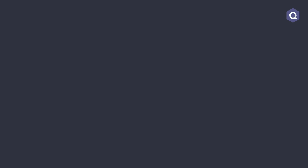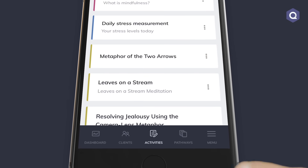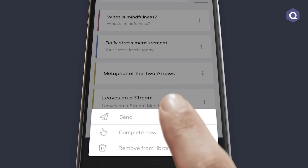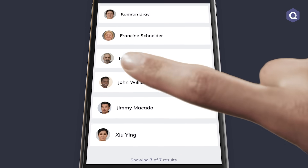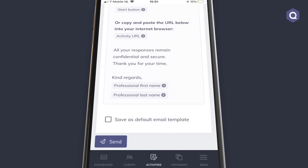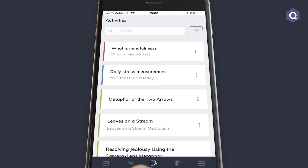I don't even have to use my desktop to send these activities or pathways to my clients. Upon setting them up I can open the app on my phone or tablet, go to activities or pathways, select the client I want to send it to and press send. This means you can run your practice on the go.